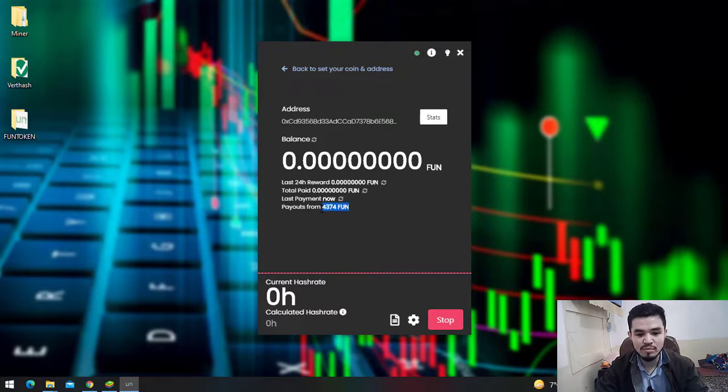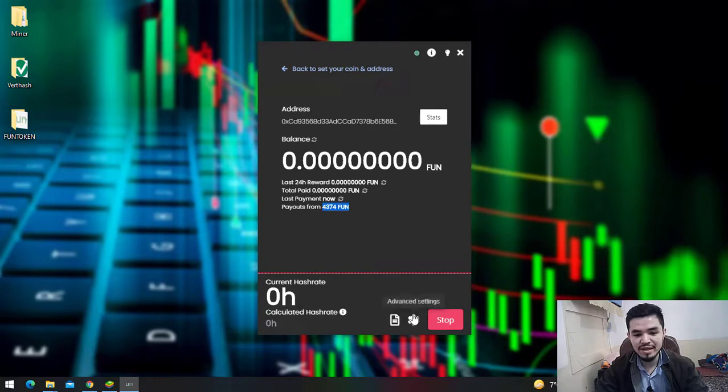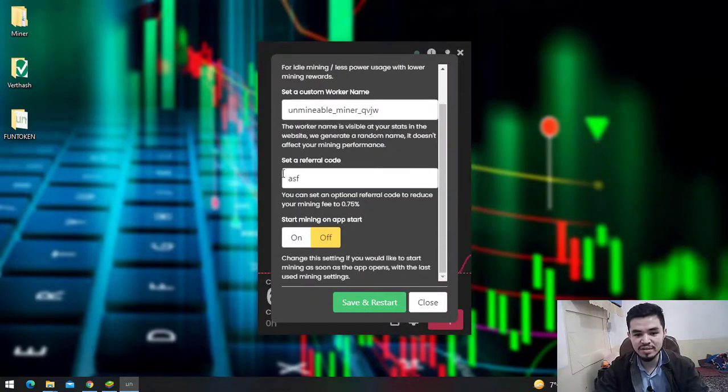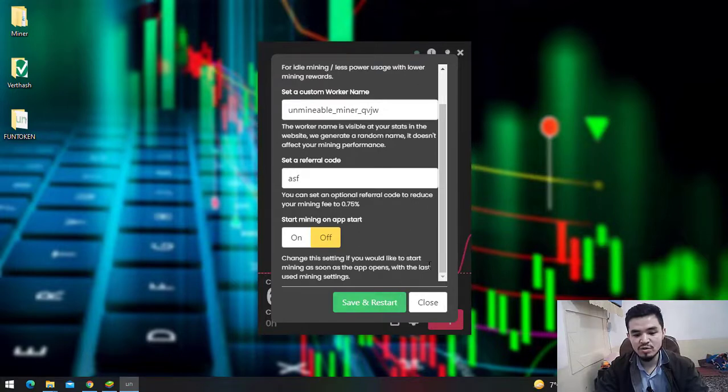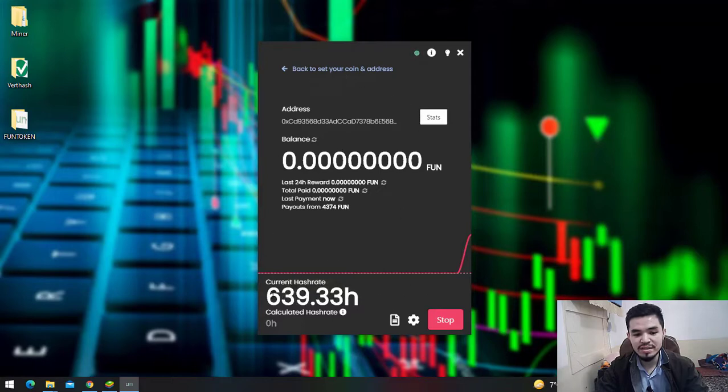To change settings, click Advanced Settings. Here you can select mining intensity, set a custom worker name, and set a referral code. Right now I don't want to make any changes, so I'll click the Close button.